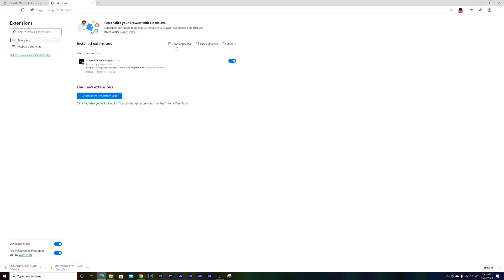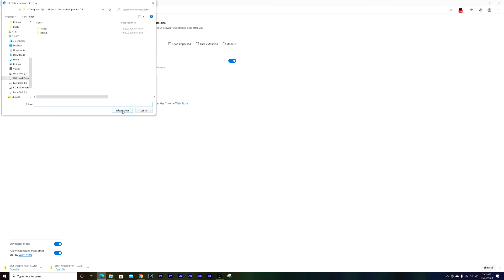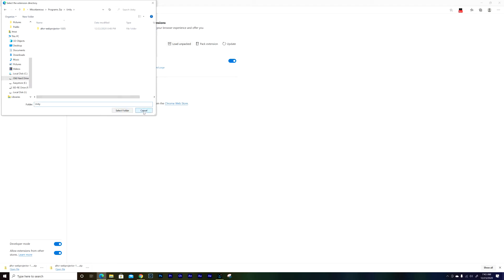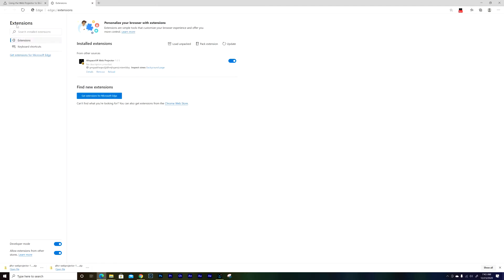And after that you're gonna click load unpacked. Now you can see this, I already started, but just choose this load unpacked and then of course you're gonna choose the folder that you unzipped, this one, and then install it.